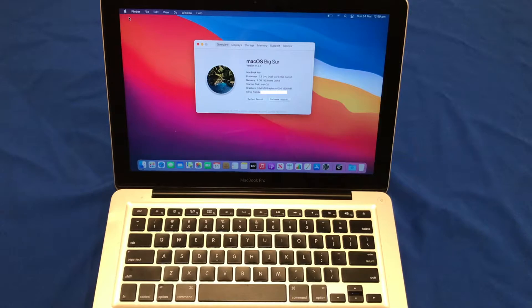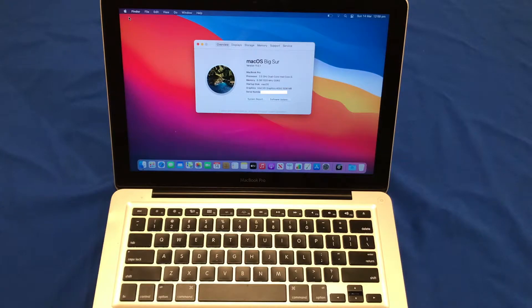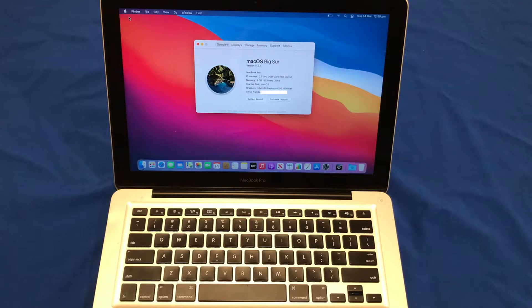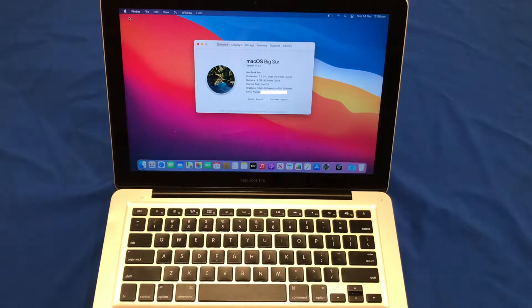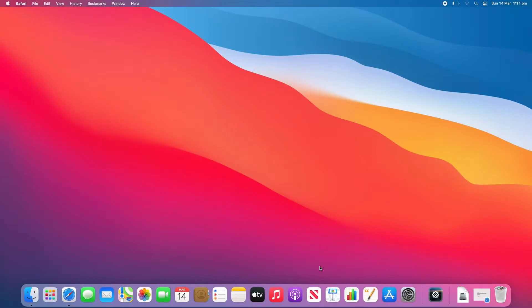In this video, I'll be using my mid-2012 13-inch non-retina MacBook Pro. However, these steps will be the same on all unsupported Macs that work with this patcher. Now let's switch to a screen recording and I'll show you how to do it.